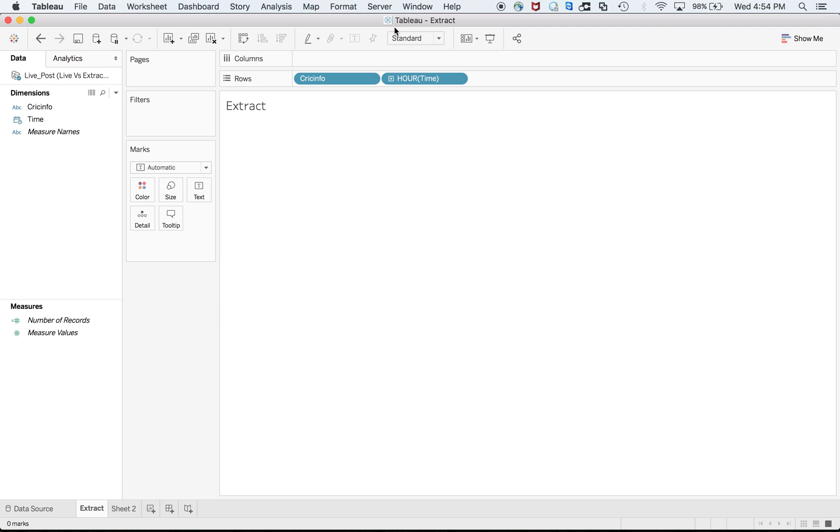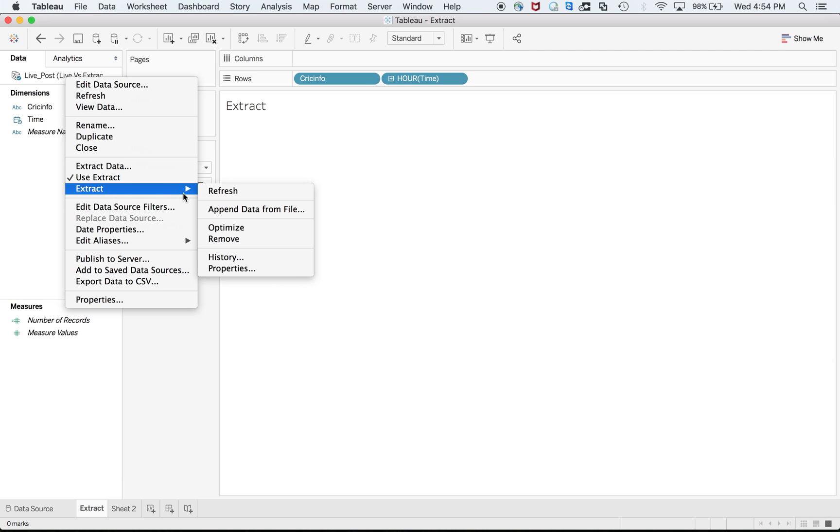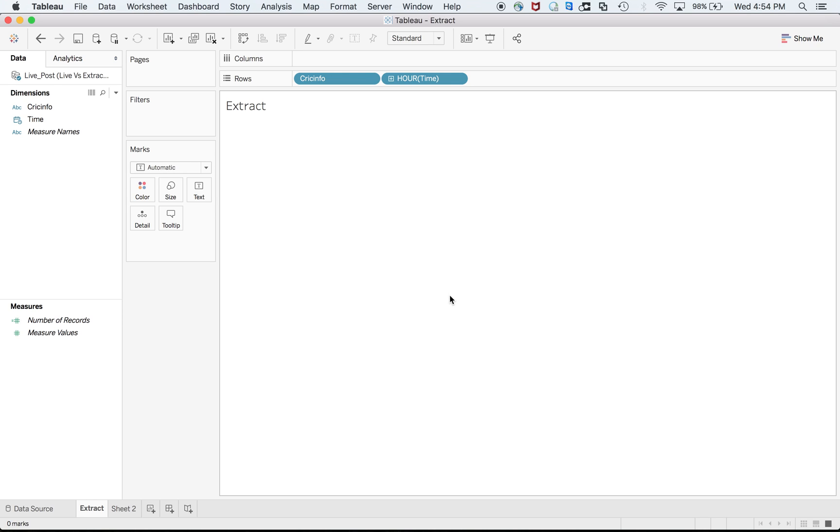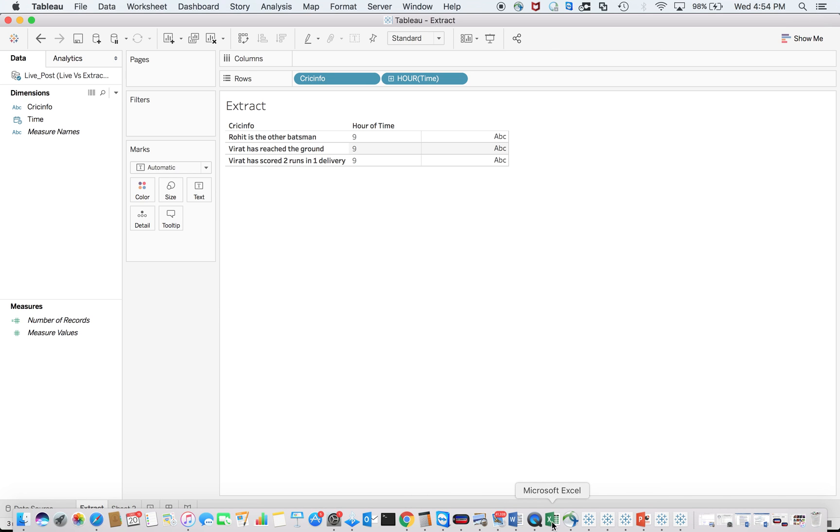You can see the difference. It's an extract so I cannot refresh. It's not live, but I can refresh the extract. Refresh extract will replace its content. If you have modified filters, you may be replacing raw data. Yes, I want to go. Now I see. I am getting the data.